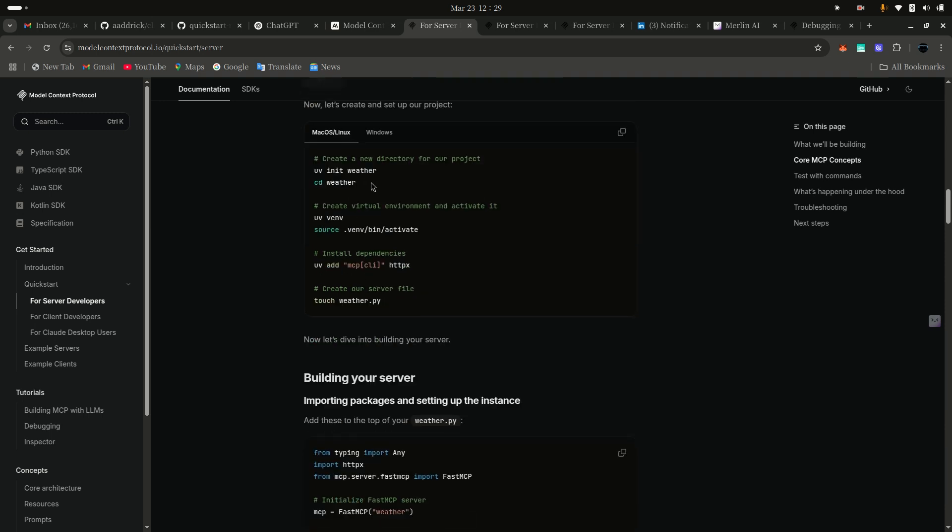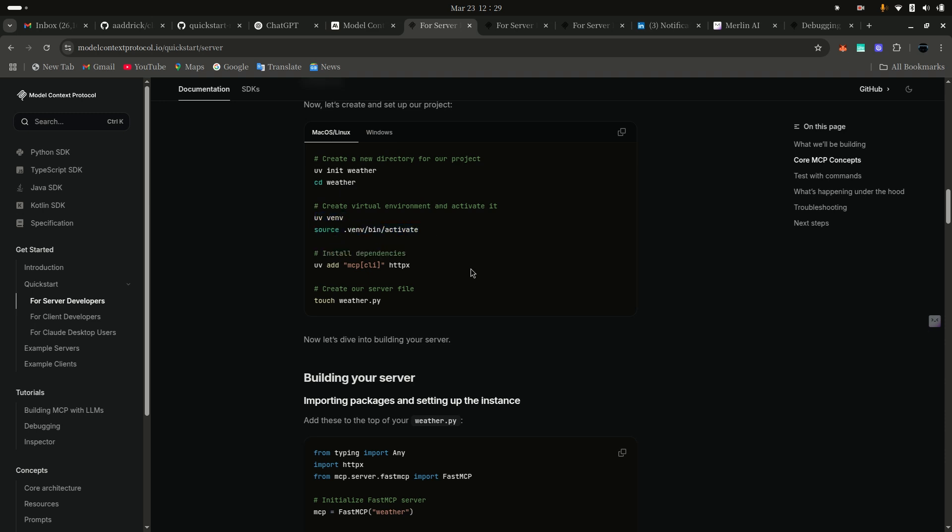Then you need to create a weather folder. After that, you need to go to the weather folder, then you need to activate a virtual environment. Then after that, you need to install the MCP client. We're going to create a new file.